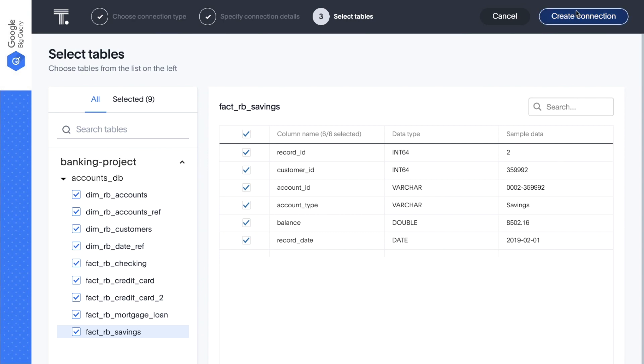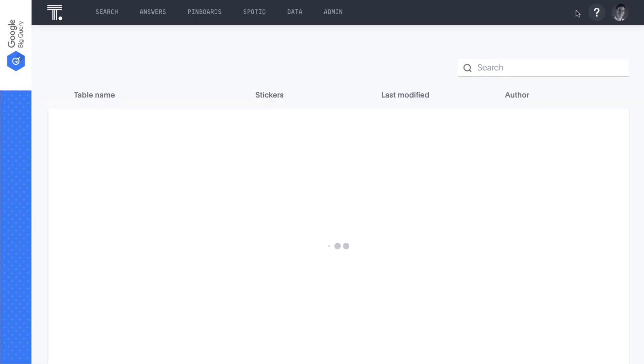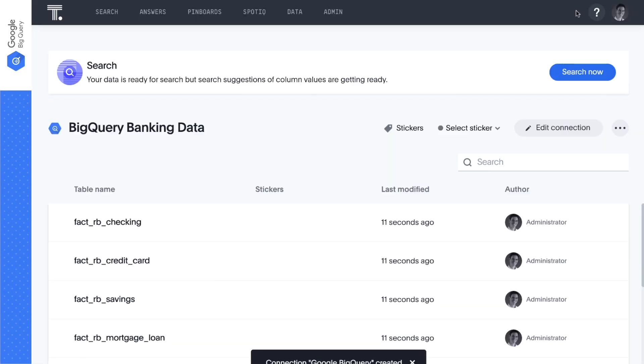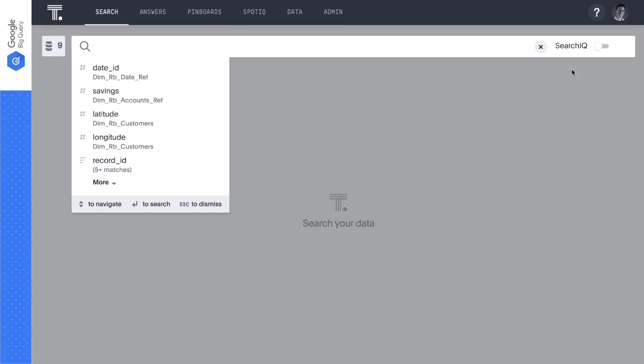As ThoughtSpot reads the tables, it is fully indexing all metadata and data values, enabling us to search all the way down to the lowest possible granularity. And just like that, our data is ready to search.